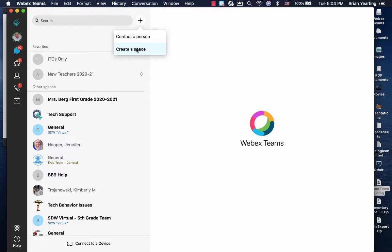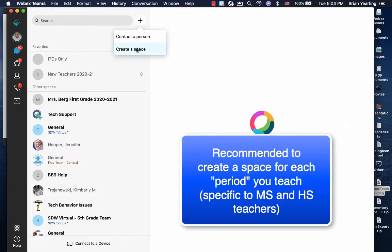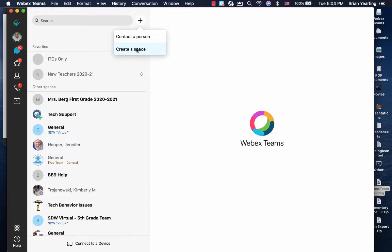If you have more than one hour of students, so for instance if you teach English 9 over three periods, it's recommended that you create a space for each period so you can send specific updates to the students in each period, updates that may not apply to students in the other periods.